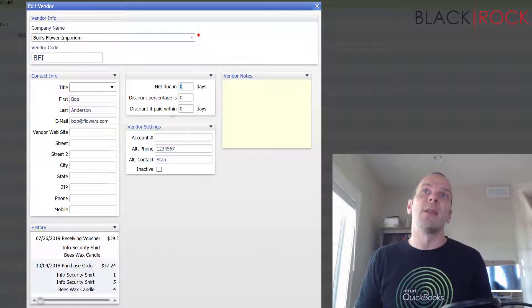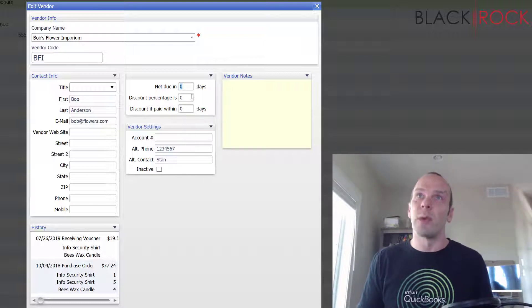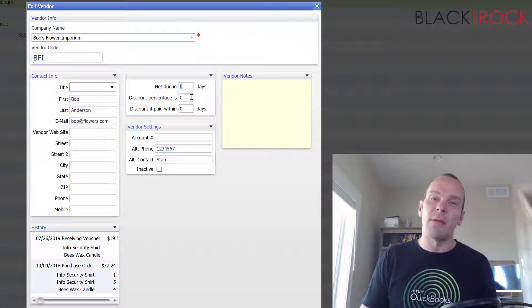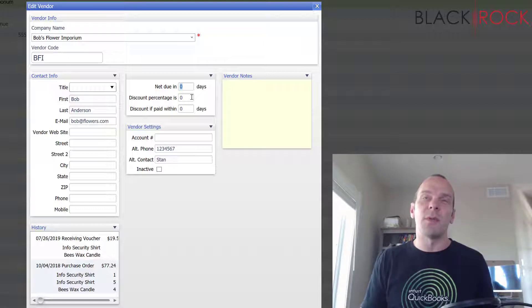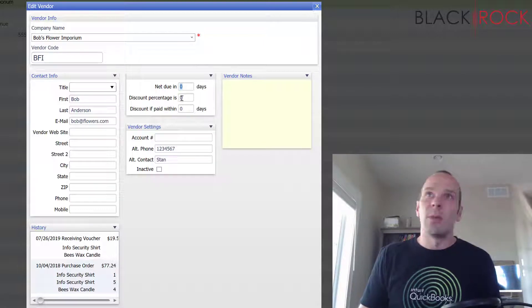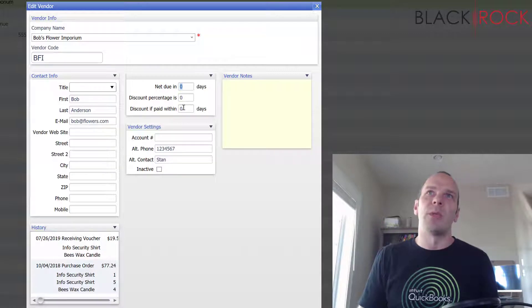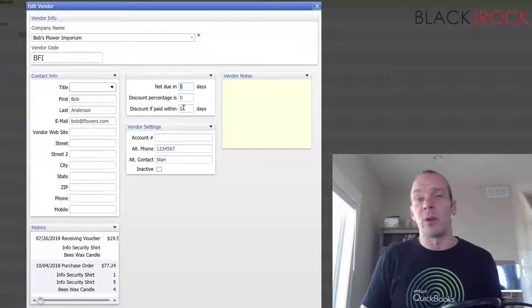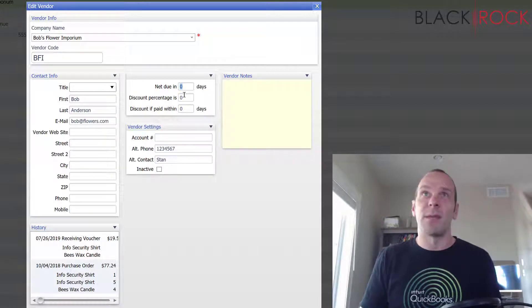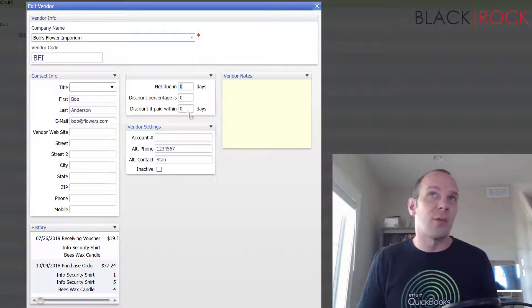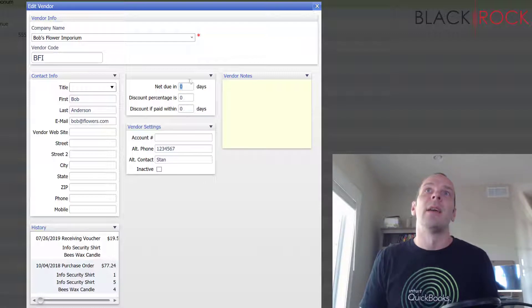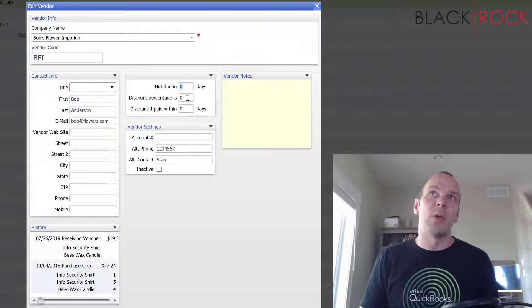Now this section right here having to do with billing of this vendor is very important. So many people never put anything in here and it would really help them keep track of their bills if they did, because this is not just for reference, this actually has action behind it and I'm going to show you that in one second.